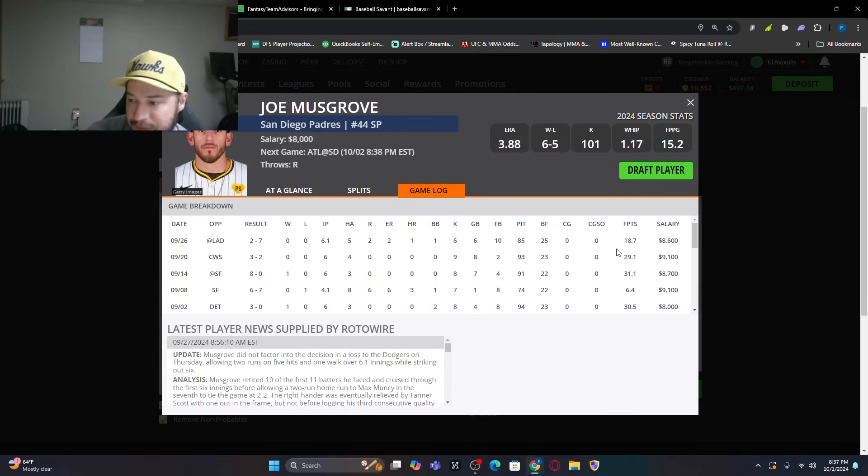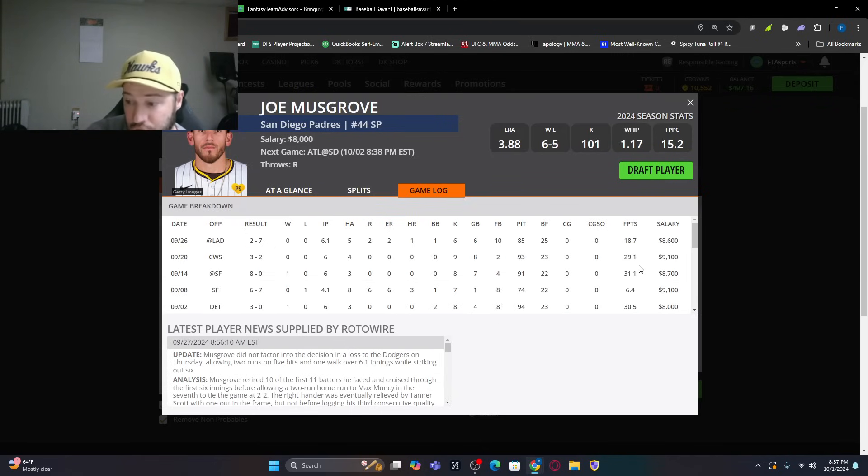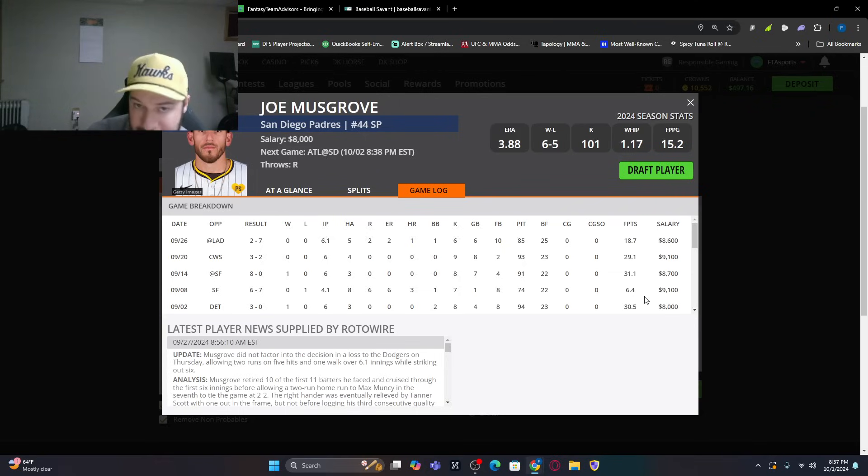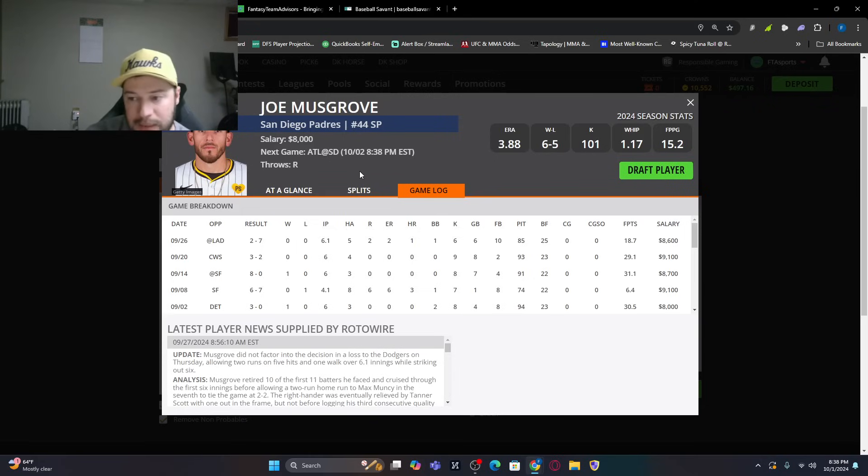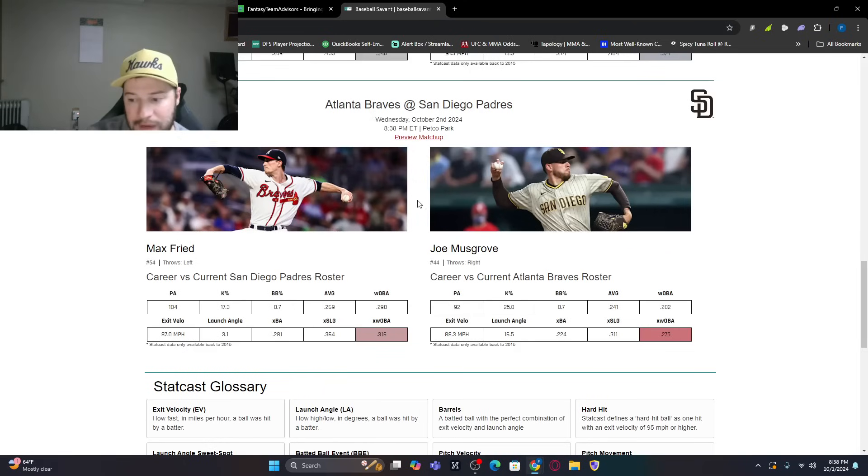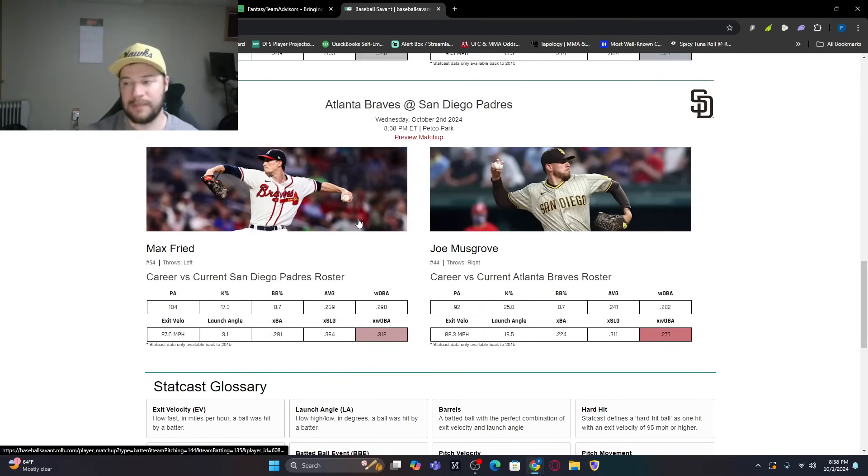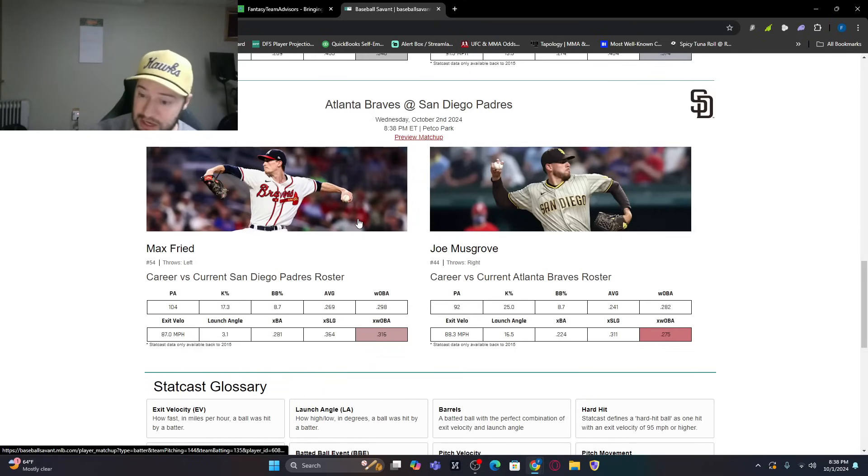Game log-wise, decent game against the Dodgers. Good game against the White Sox in San Francisco. Bad game against San Francisco. Great game against Detroit. Up and down, up and down for him. But he's got, honestly, not too bad there. And you can kind of look at this. Max Fried against the current roster for the Padres. 104 plate appearances. .269 batting average. Only a 17.3K percentage.